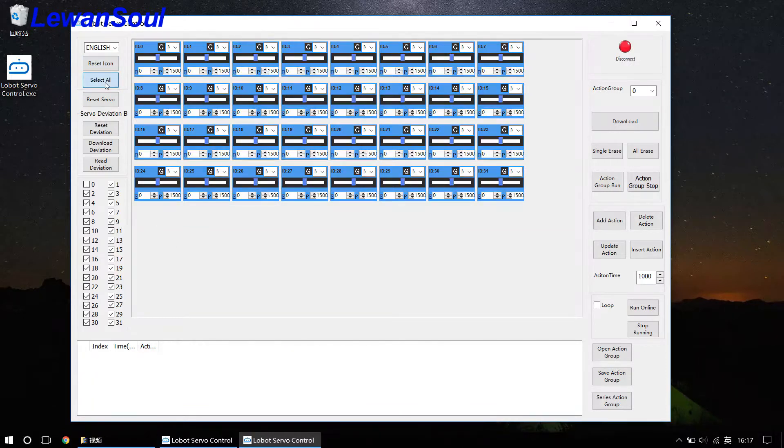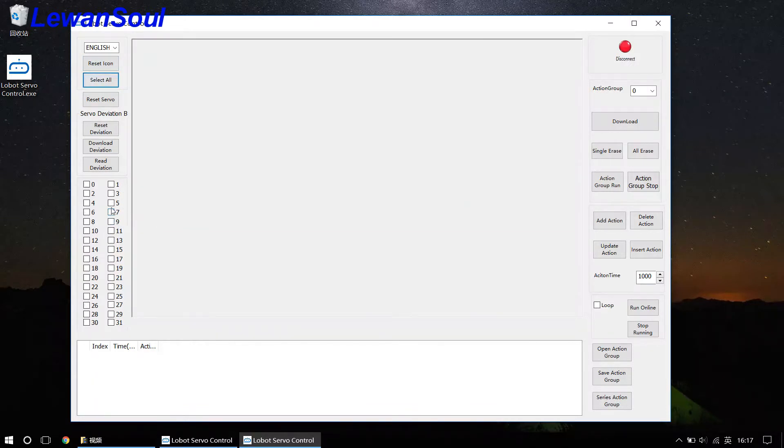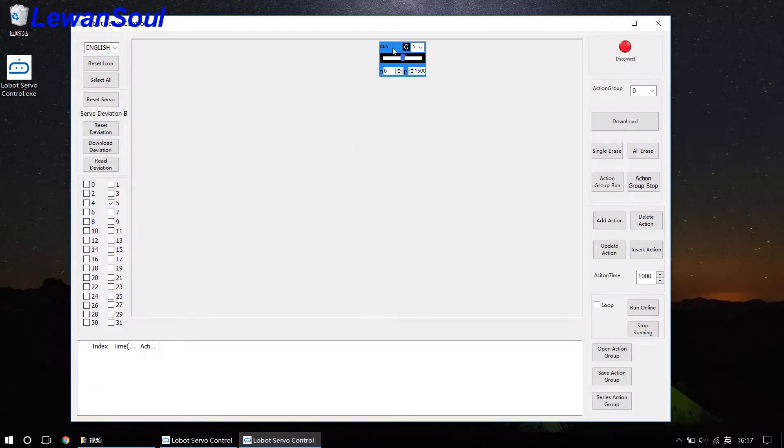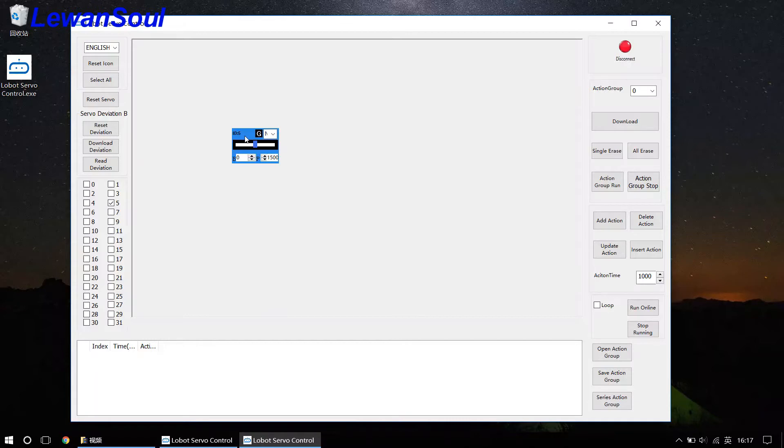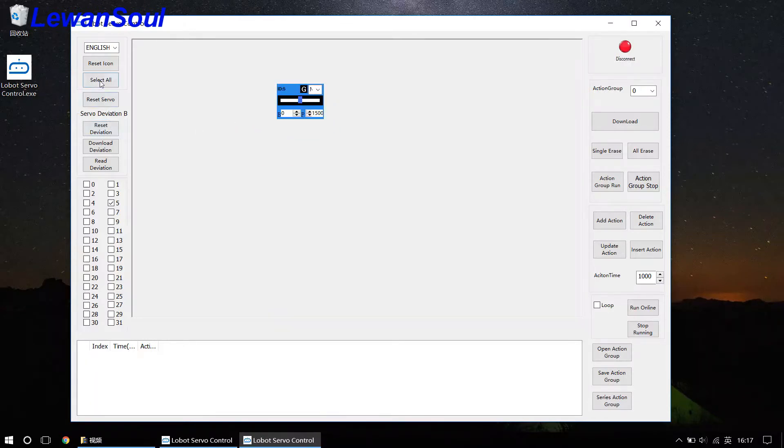if you are using number five servos, you just tick the box number five, and then the number five servo icon will appear. So it's very convenient for you to operate. And this is the purpose of this icon.